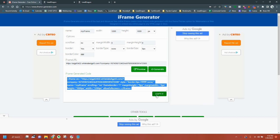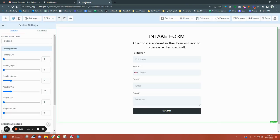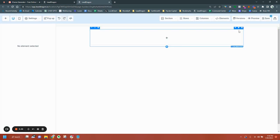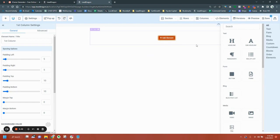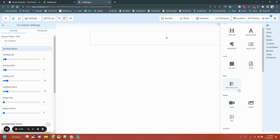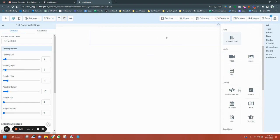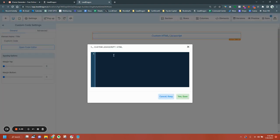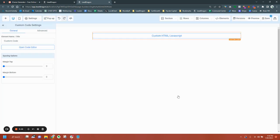So, we're going to go ahead and copy this. And it's just like embedding a YouTube video. I'm actually going to go into one of these funnels here. So, I'm going to close that out. And I'm going to go to a custom JavaScript HTML block. I'm going to open the code editor. I can paste that in there. Save.